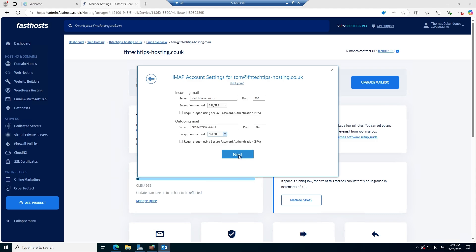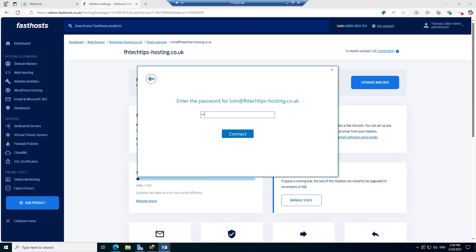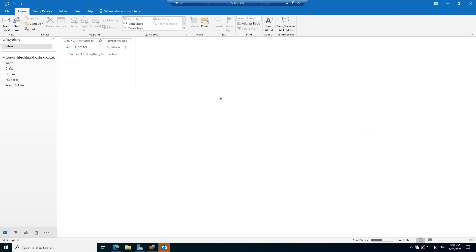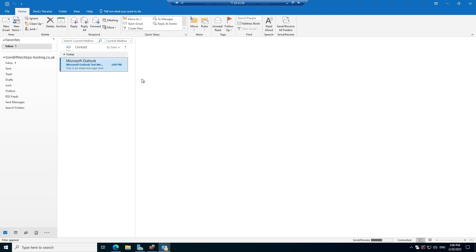We're going to click Next and enter the password for our mailbox. Just like that the account setup is complete — it authenticated against the servers and confirmed the password was correct. I'm going to untick 'Set up Outlook Mobile on my phone' and click OK. Outlook has now opened with our mailbox — we have an IMAP mailbox set up within Outlook 2019. The same process applies for POP, but you select POP instead of IMAP in the account type selection and use port 995 for the incoming mail server — that's the only real difference.